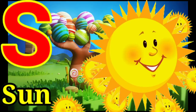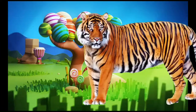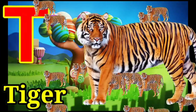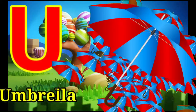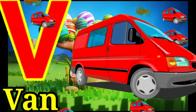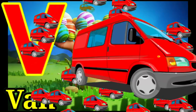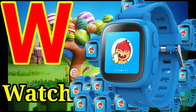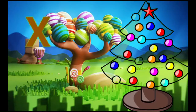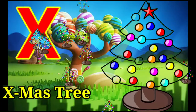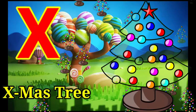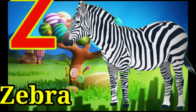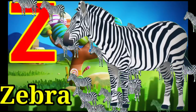S for sun, T for tiger, U for umbrella, V for van, W for watch, X for xylophone, Y for yak, Z for zebra.